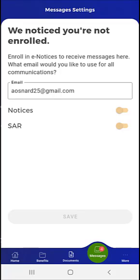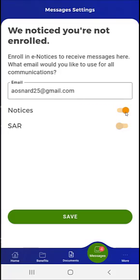They'll also see toggle switches next to the Notices and SAR selections. This user taps the Notices toggle switch to receive notices in the mobile app. The Notices switch toggles to the right and turns a brighter orange. The Save button is activated. If the user wants, they can also enable the SAR toggle before tapping Save, which this user does.